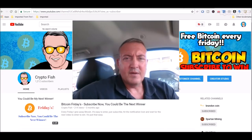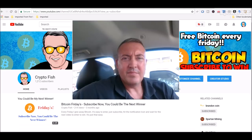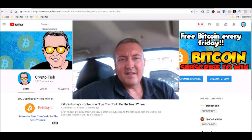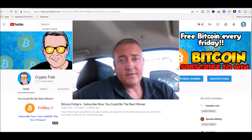Hey guys, Shane here, CryptoFish YouTube channel. So today we're going to go over a little micro Bitcoin mining. And of course it's the enter to win video for Bitcoin Fridays.